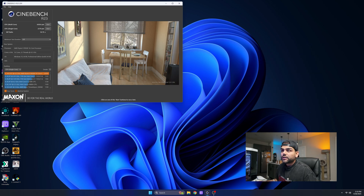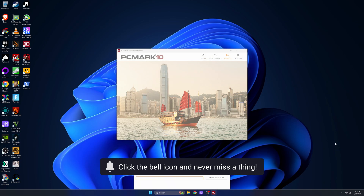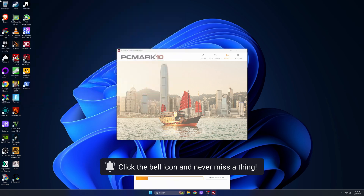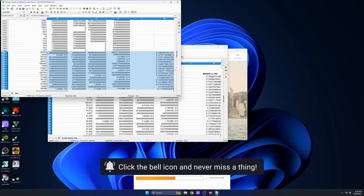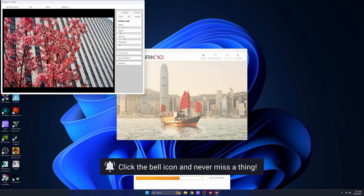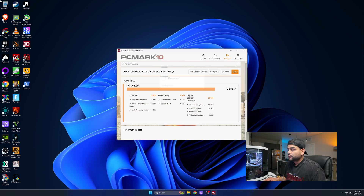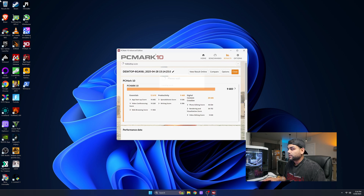Our single core test is completed and we got 2,270. Let's load up PC Mark 10. We have a score of 9,683 — and that's with OBS running, recording 4K screen, game mode disabled, no integrated graphics. That's the baseline score.